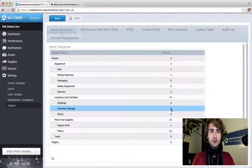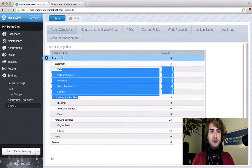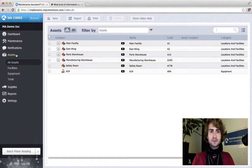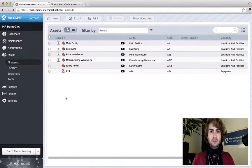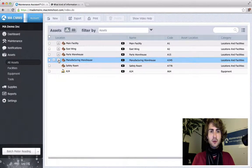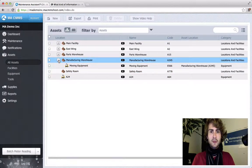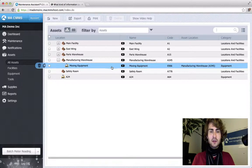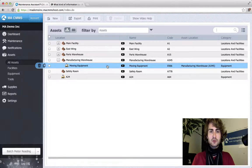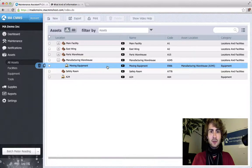Let's check out our asset hierarchy to double check. I look. Our safety room and manufacturing warehouse are both there. Let's see about our equipment. Our moving equipment is located inside our manufacturing warehouse which is right where we said it would be in our import.